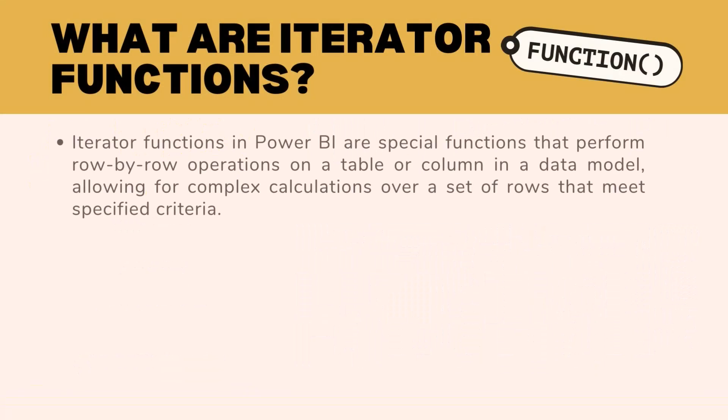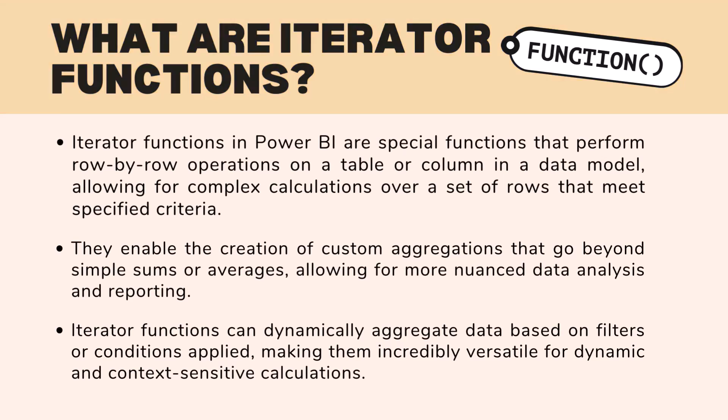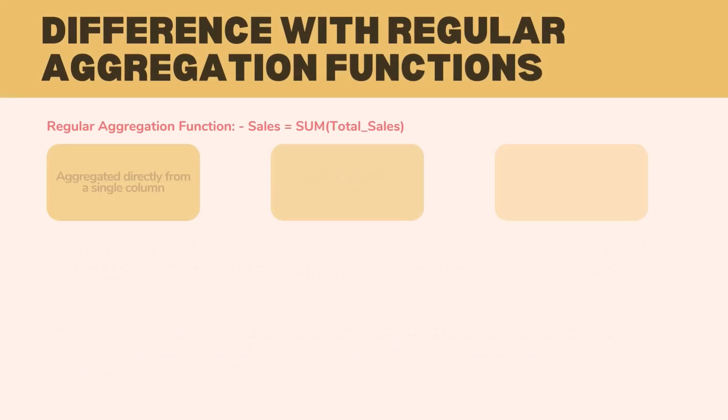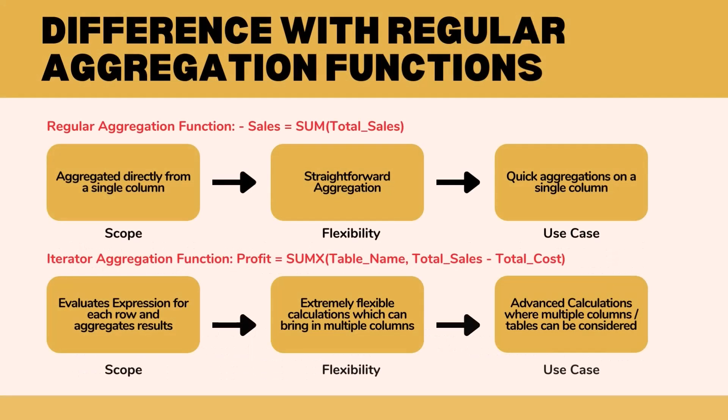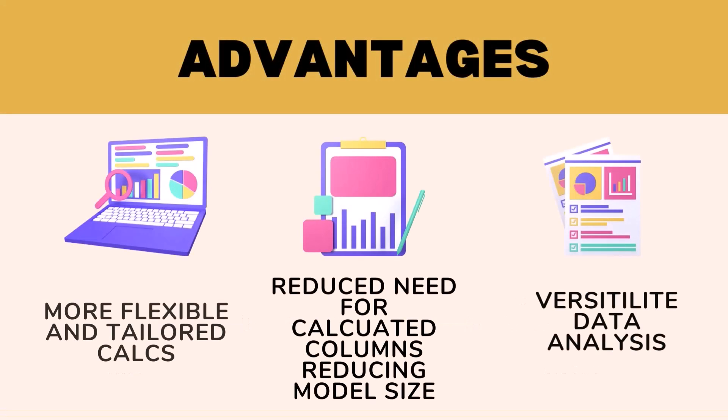Today we're going to talk about using DAX iterator functions to create measures in Power BI. These are special functions that perform a row-by-row operation instead of aggregating for the whole column. The difference between normal aggregation functions and these iterator functions is that you can do more inside the function itself, where normal aggregations just perform on one column. This allows for more flexible and tailored calculations, reduced need for calculated columns, and more versatile data analysis directly in Power BI.